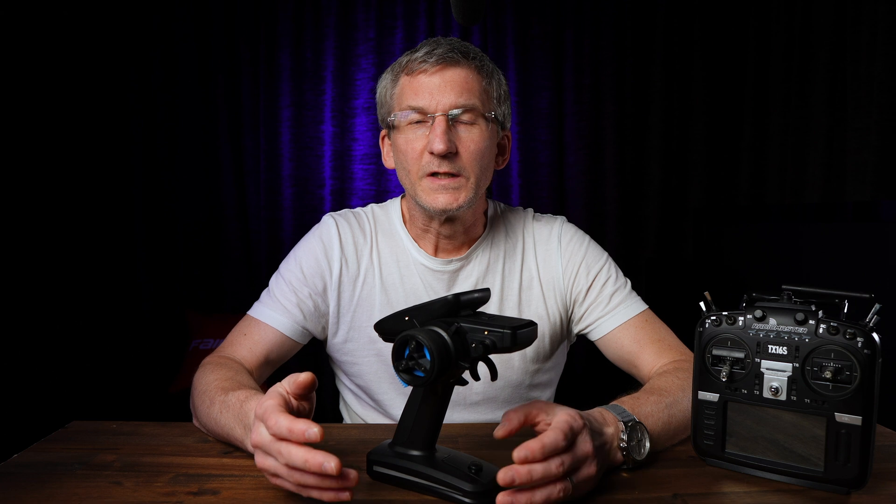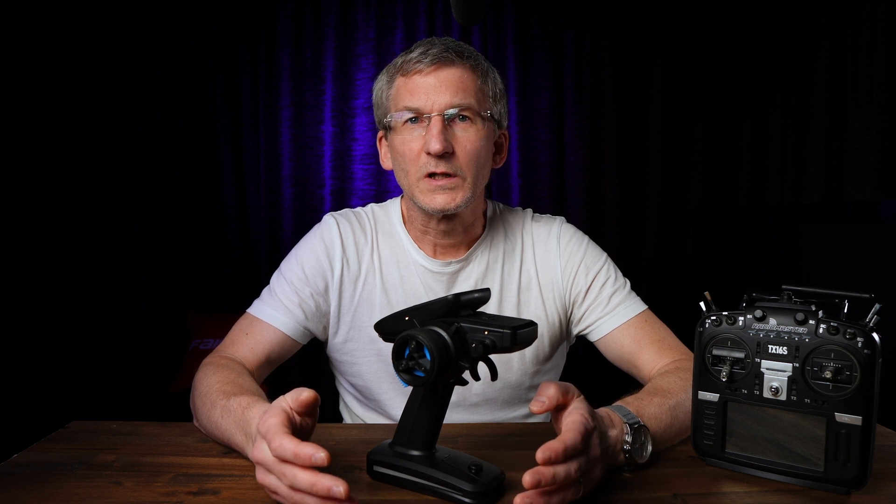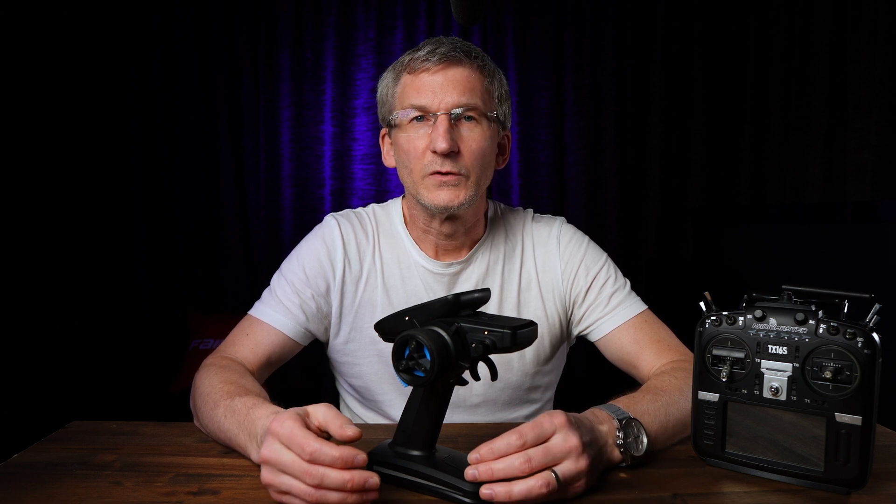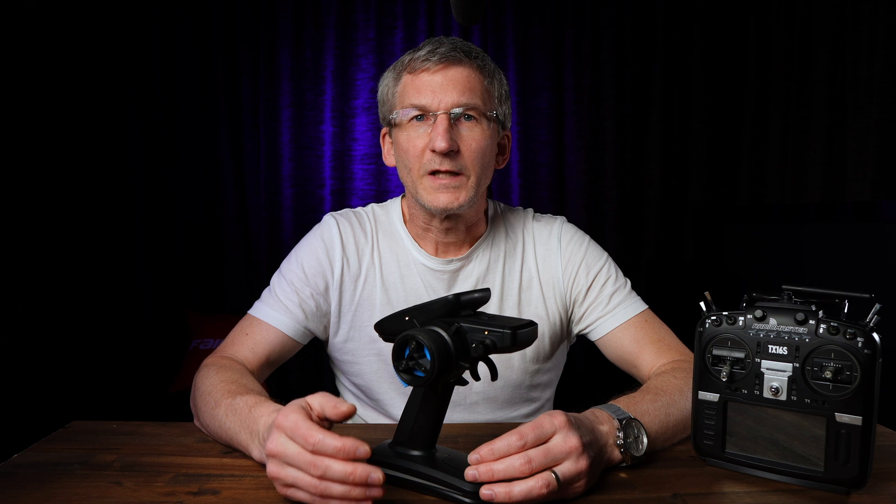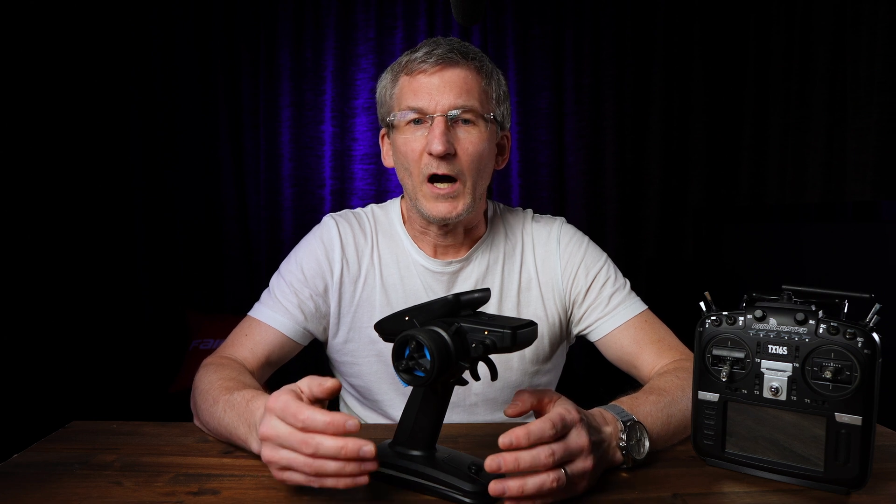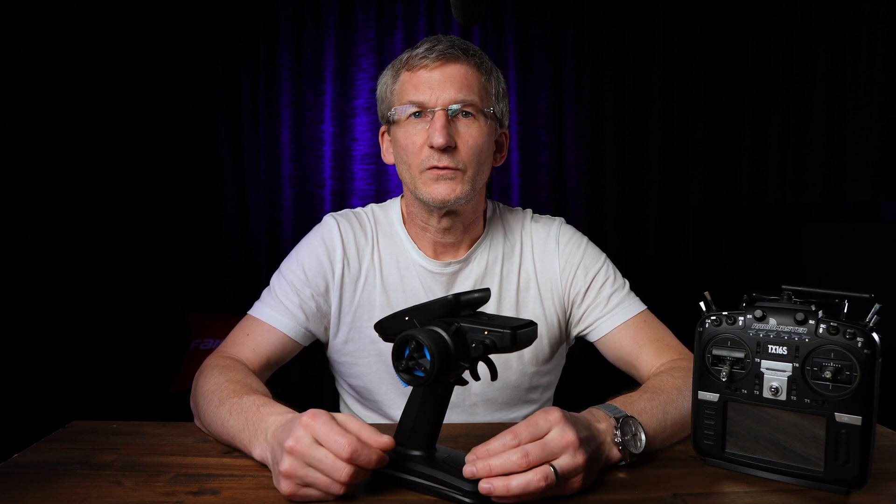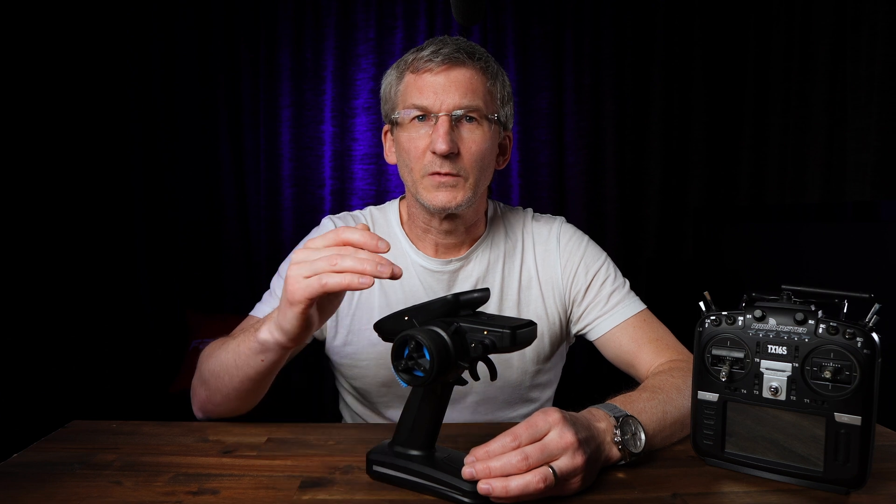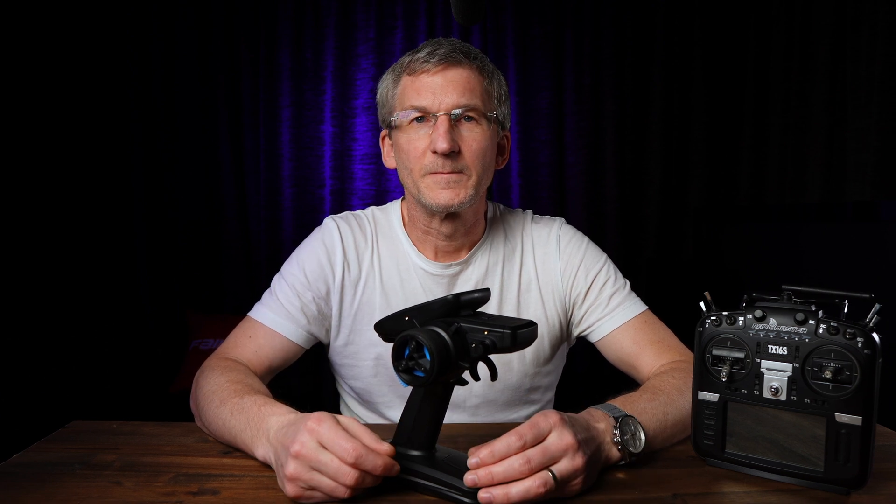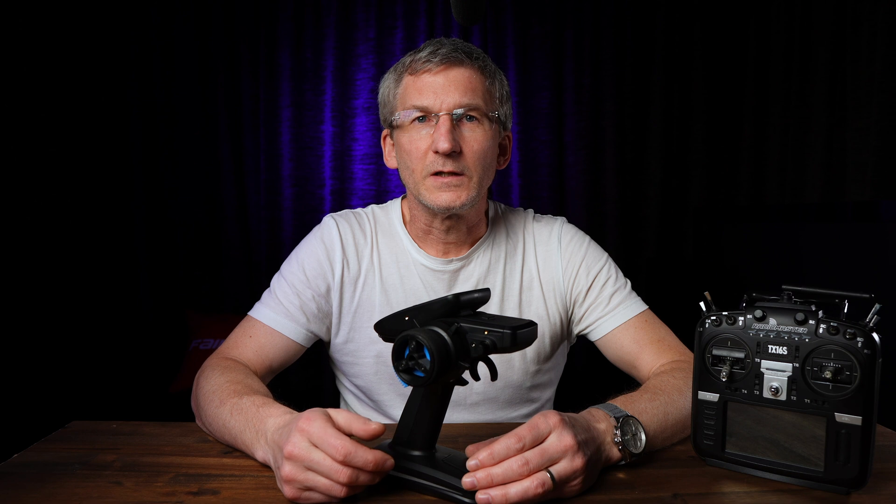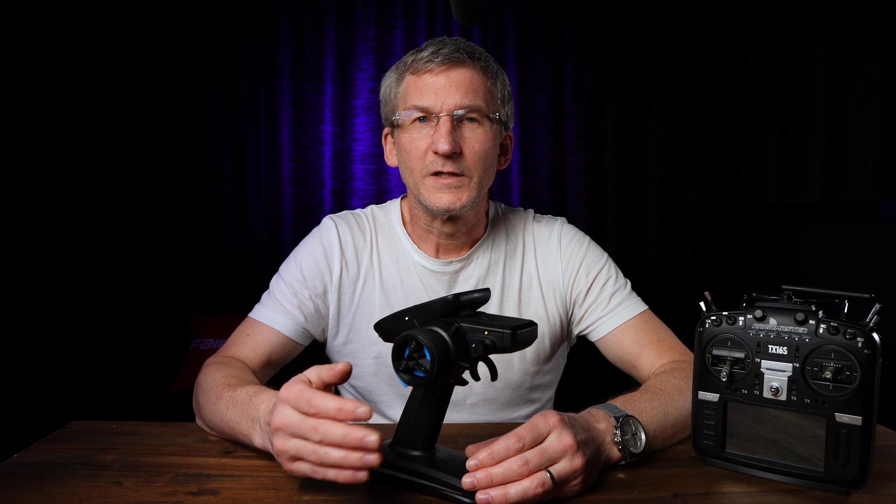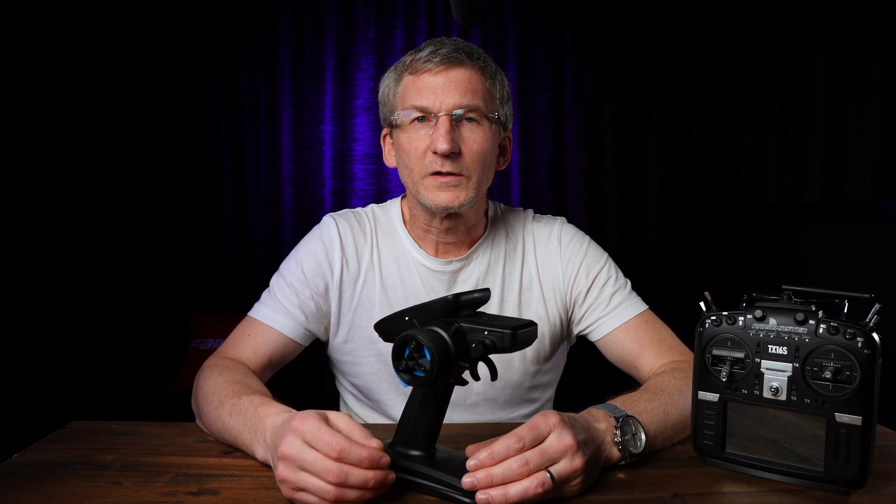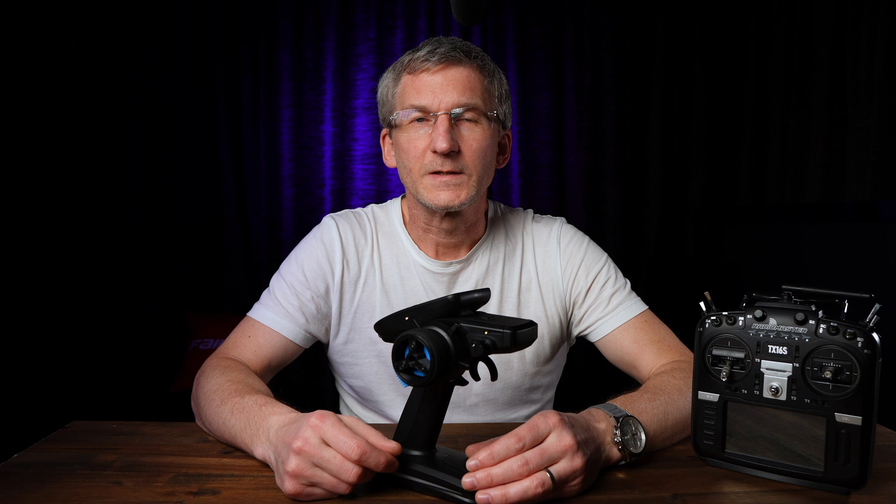For the announcements we need some audio files, and unfortunately I can't create the audio files for you, but I will definitely tell you and show you how you have to prepare the audio files in order to use them on the MT12 as announcements. And now, let's get started! See you on the PC, where we will start with preparing the audio files.